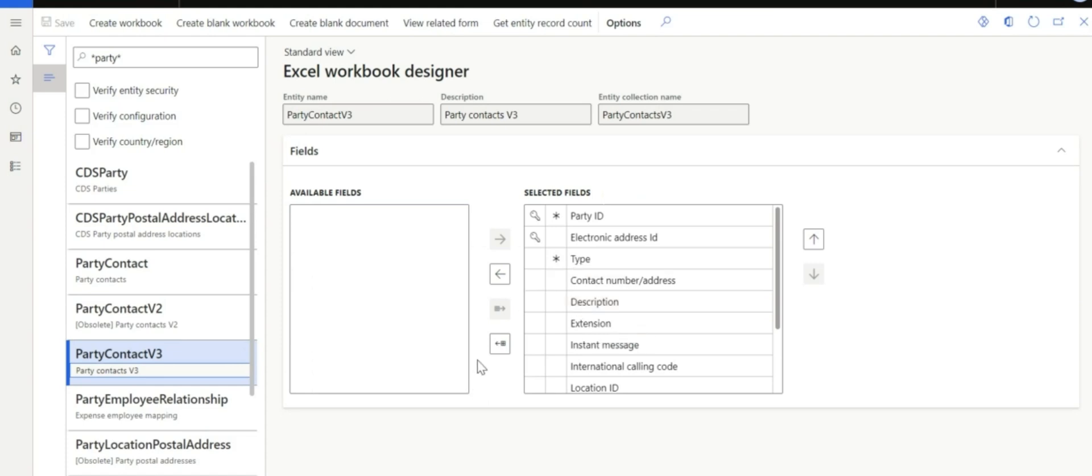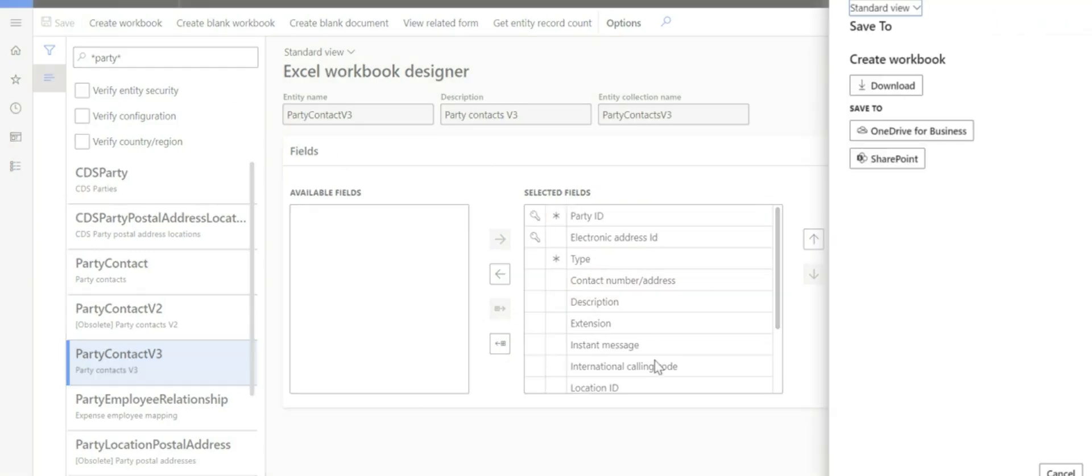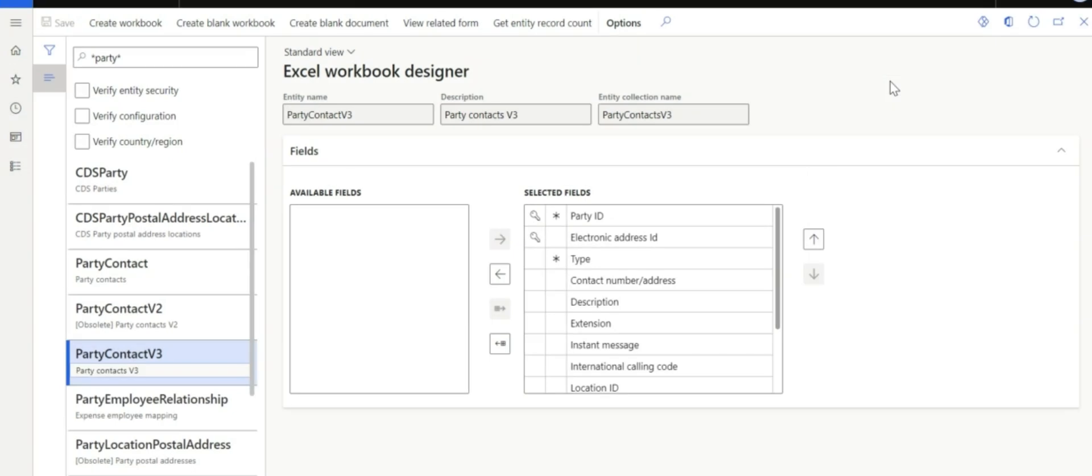Now, you just need to click this for you to be able to select all or to move that onto the selected fields. And click create workbook, download.